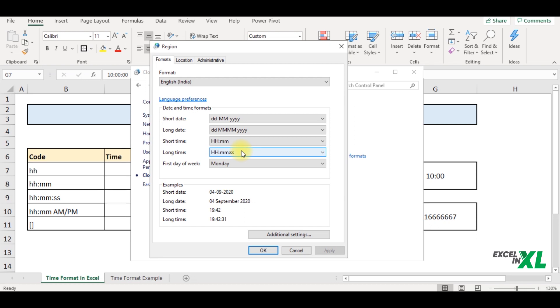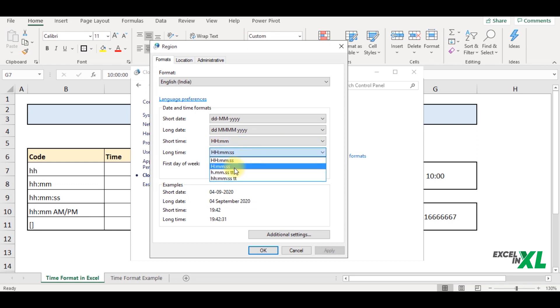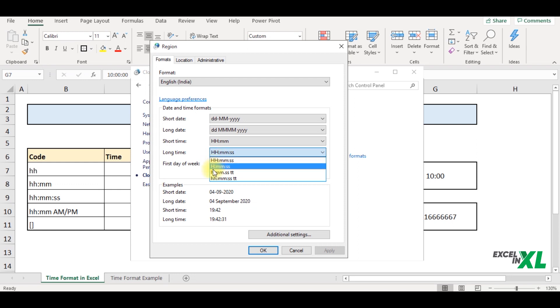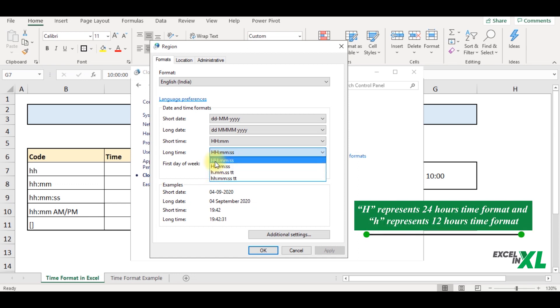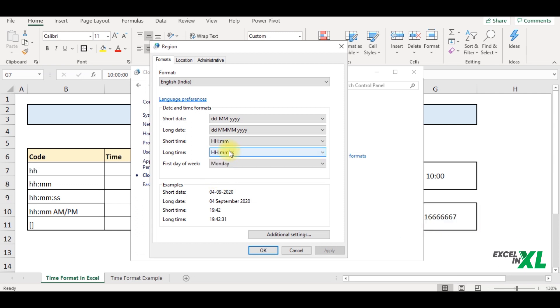Here we have two time formats, the short time and the long time. In the short time, you have a list of formats. And similarly, in the long time, you have a list of formats. But one thing you would find here is there is a capital H and a small H. Now, what does that mean?